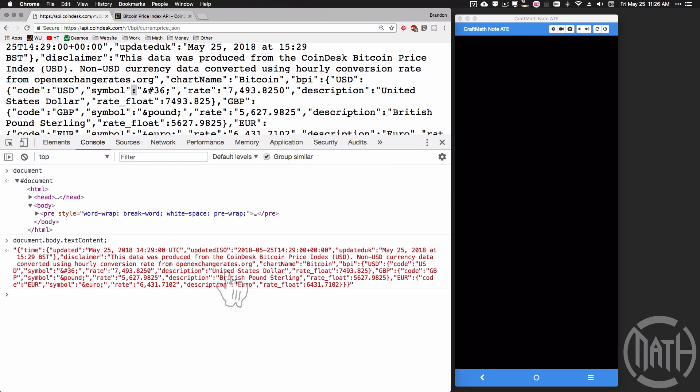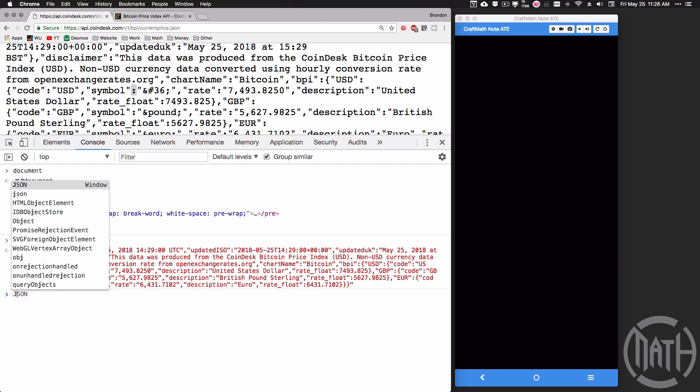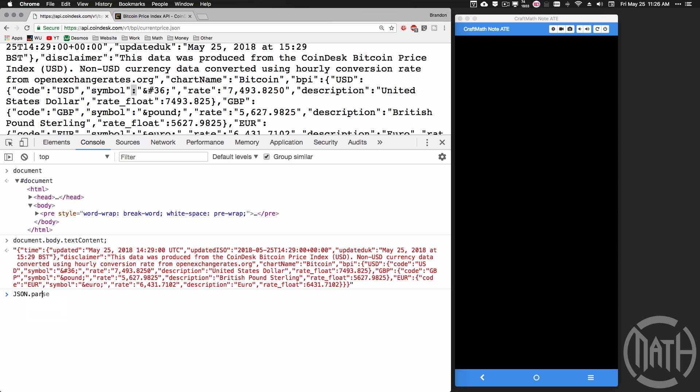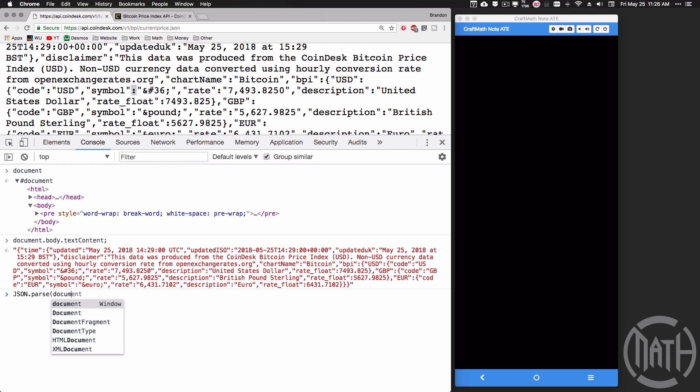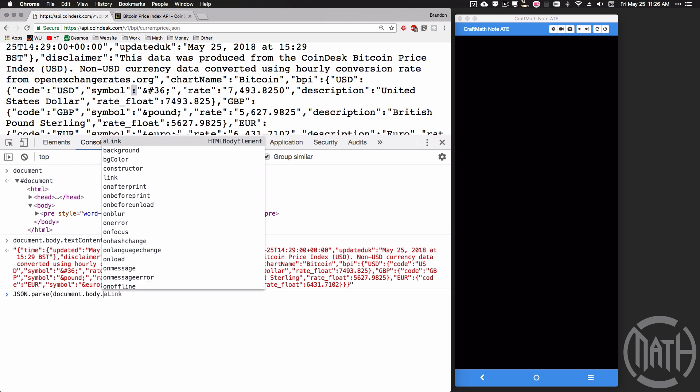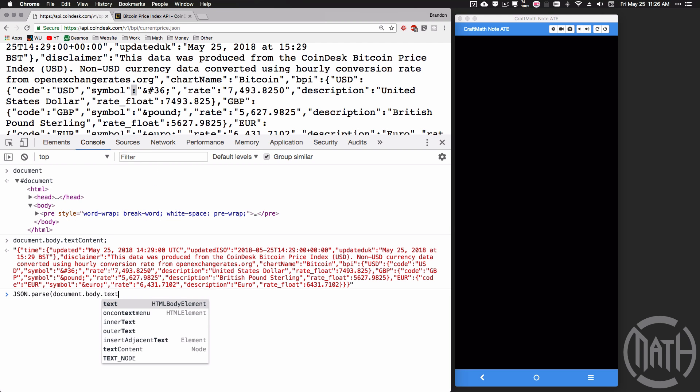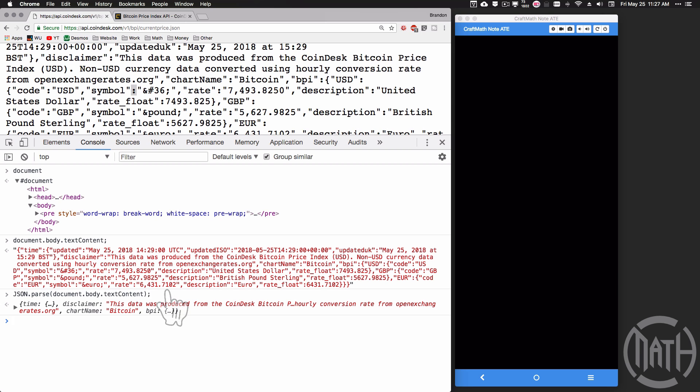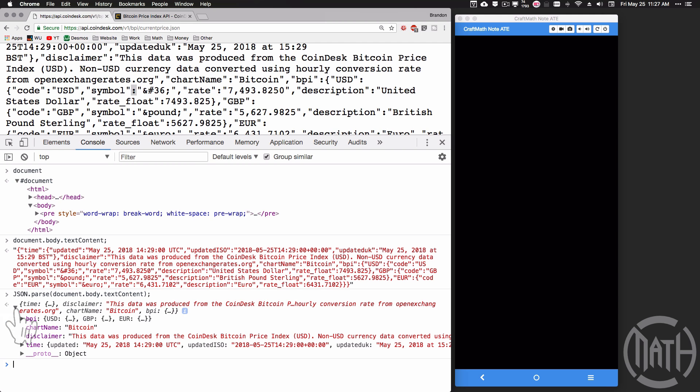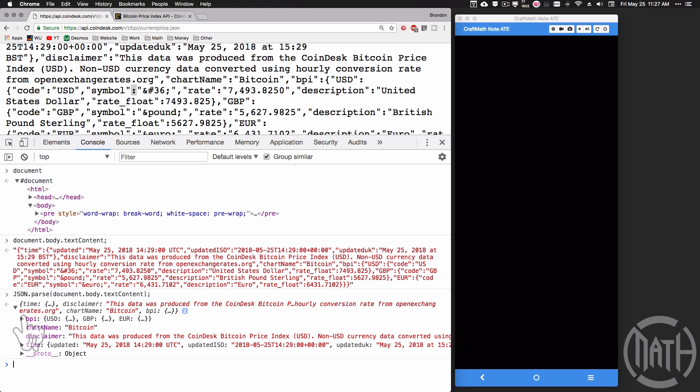And it's called the JSON.parse function. So I'm going to do JSON.parse. And inside of here I want to look at this text content. Now I could have stored this as a variable, I didn't do that. So I'm just going to go back and type in document.body.textContent. And what it's going to do now when I press enter, it's going to take this jumbled mess and it's going to organize it into an object where we can see, you know, we have BPI, chart name, disclaimer, time, etc.